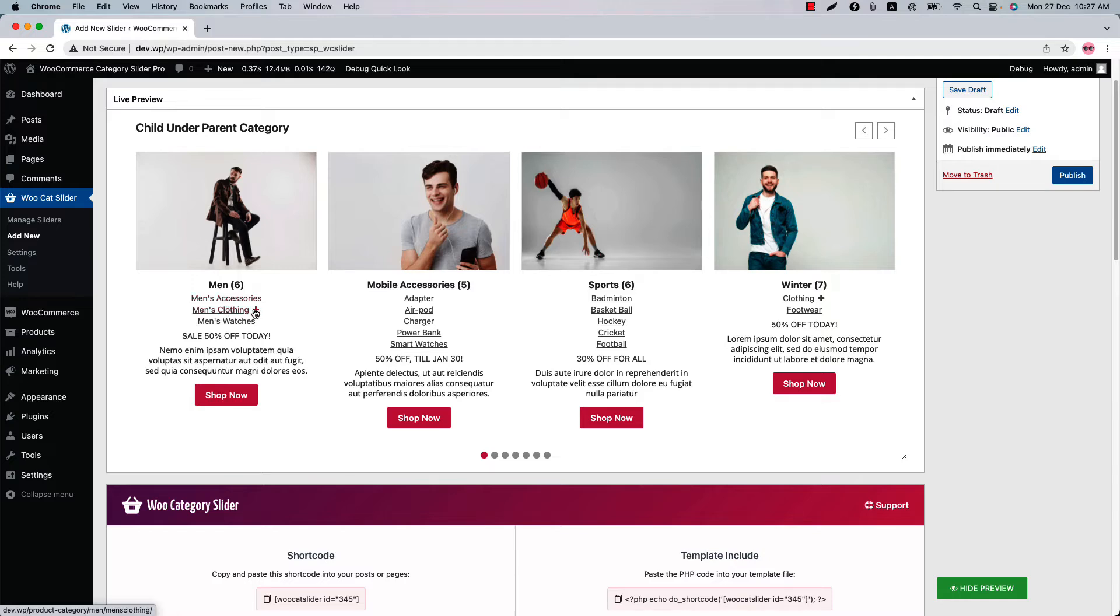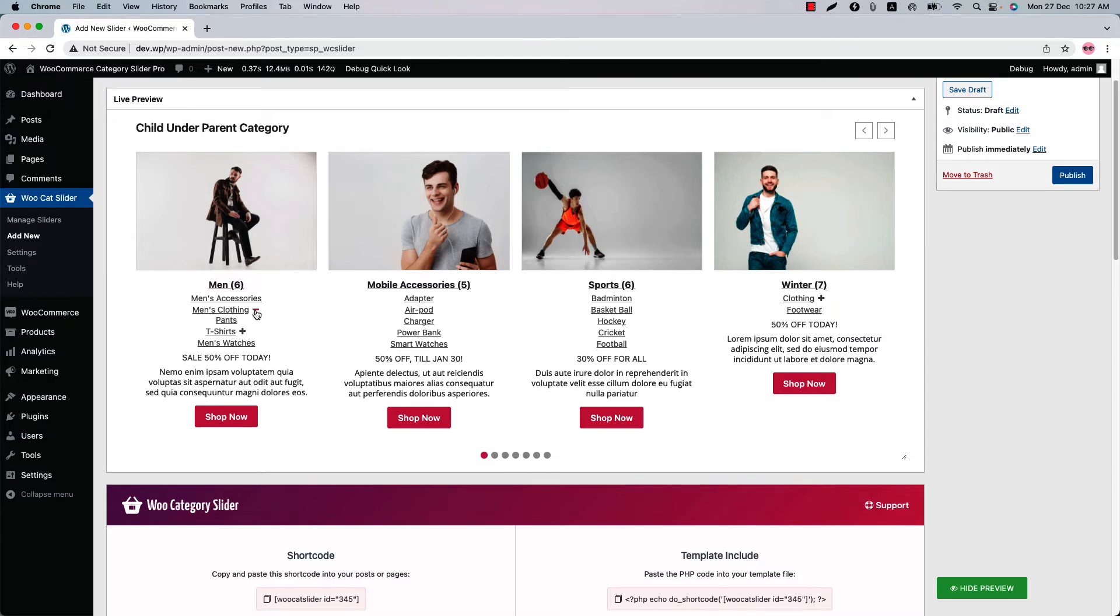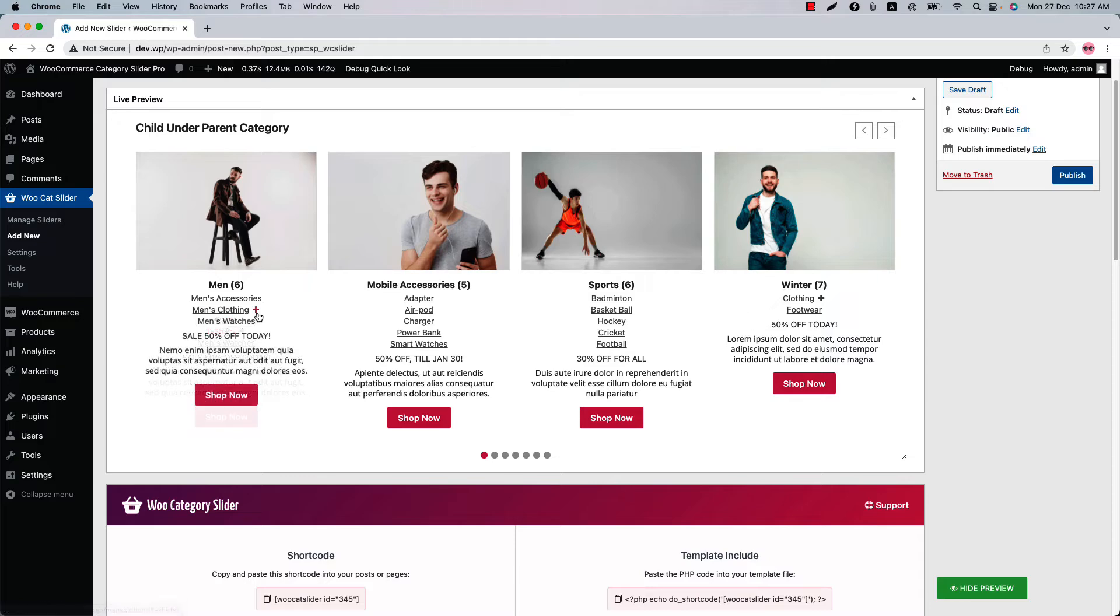Like you can see here is a plus sign showing that means it has more nested categories. When you click on it, you will get the grandchild category of the men. So this is how the collapsible display mode works.